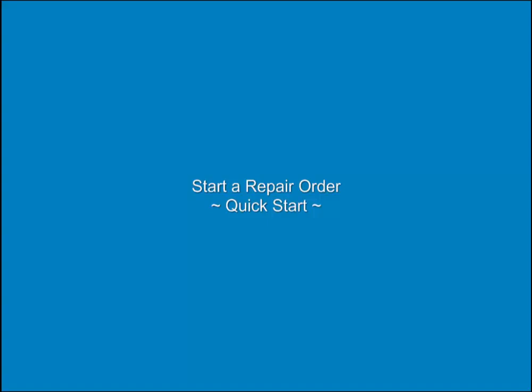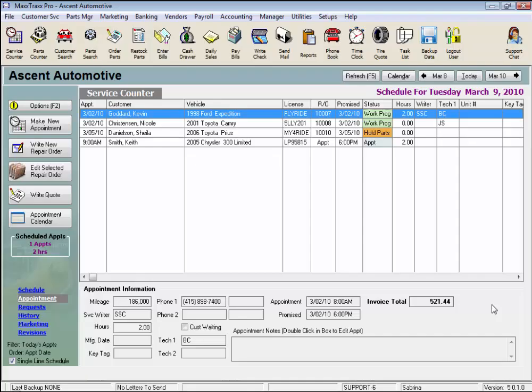Start a Repair Order Quick Start. Let's take a look at how to get a repair order started to the point of saving the RO, listing the customer's requests.